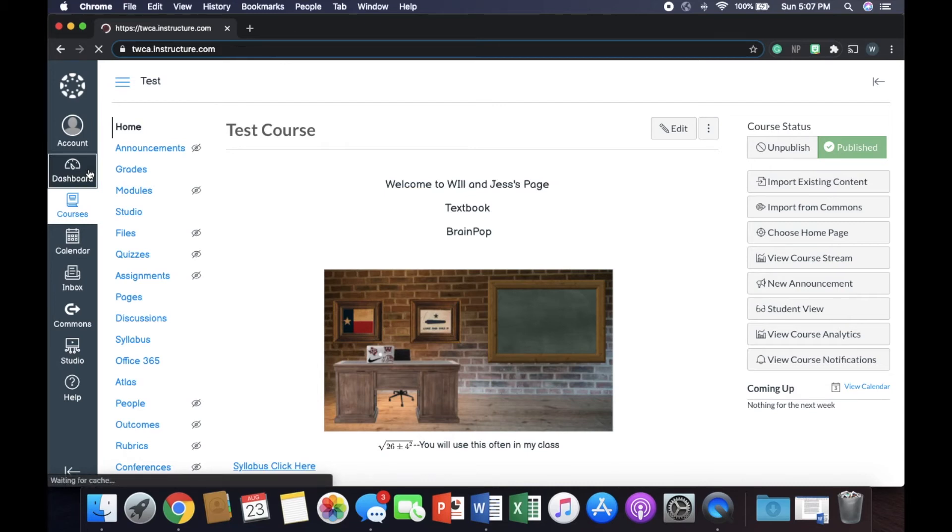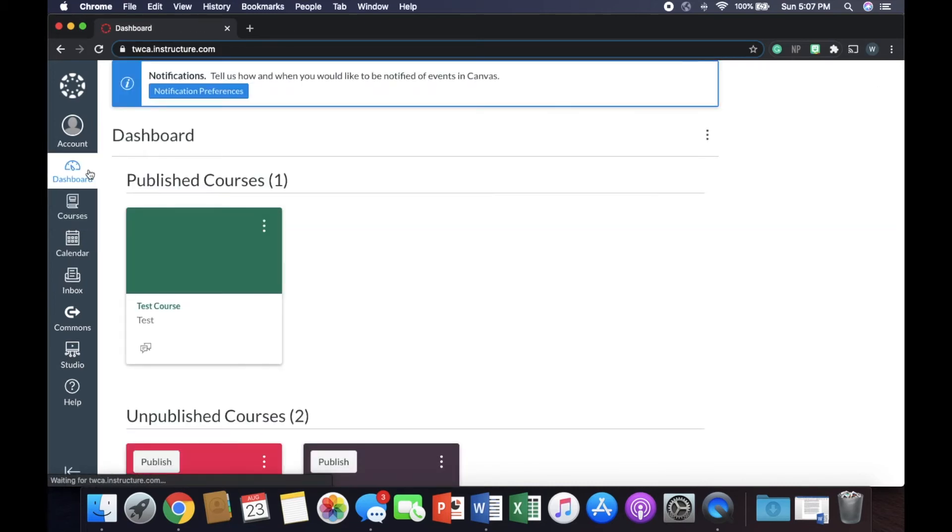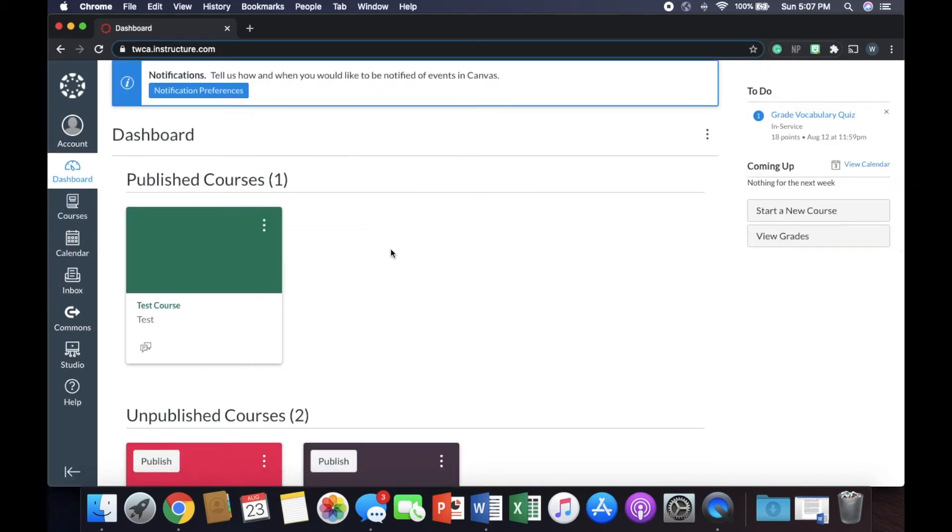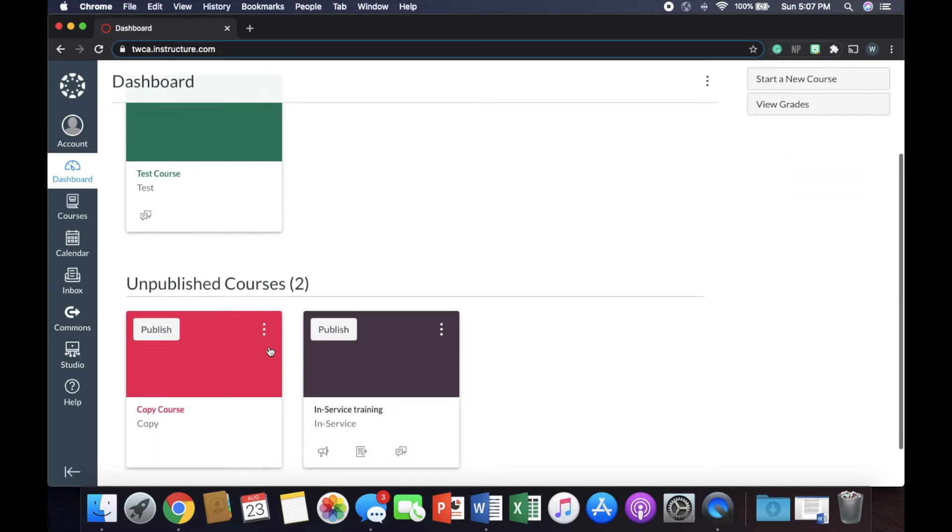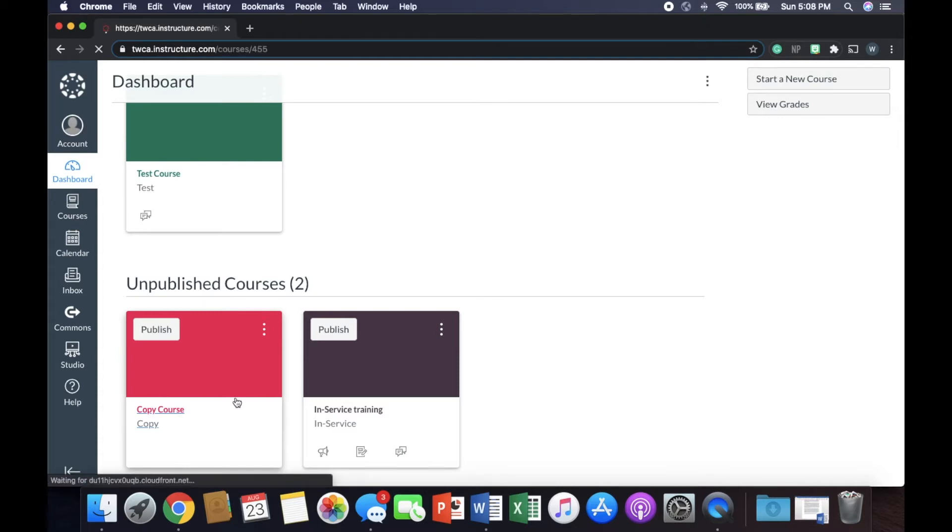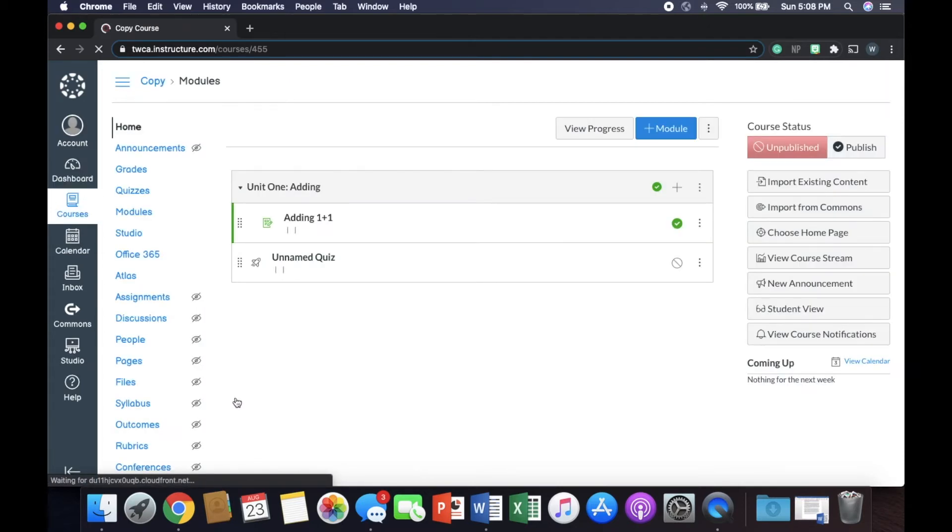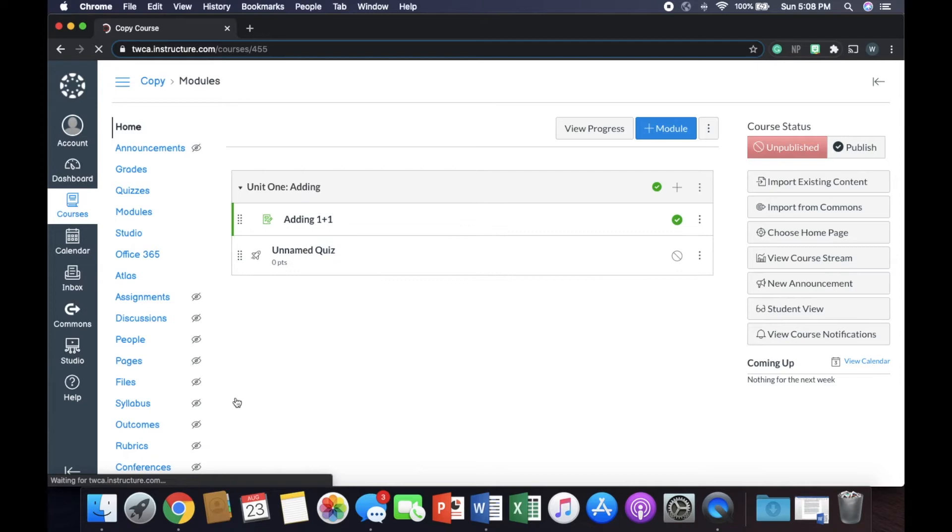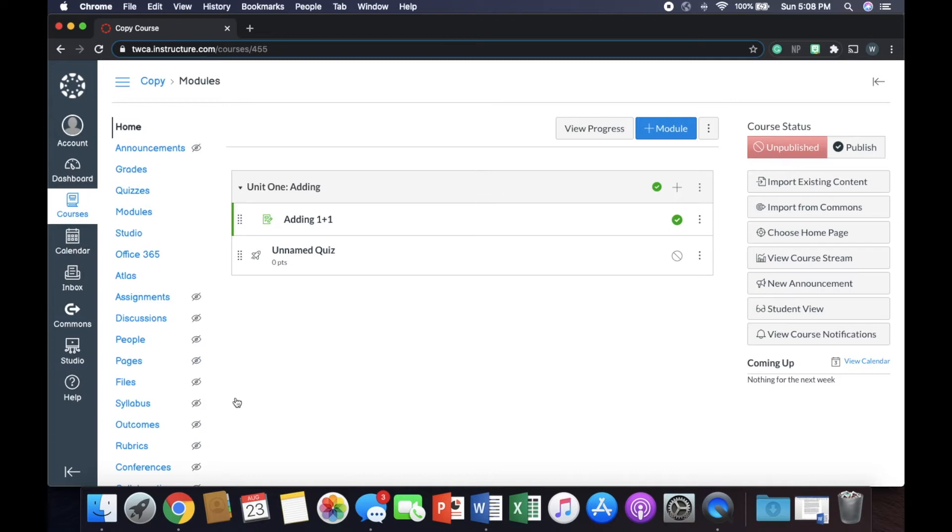So we're going to go back to our dashboard here. Let that load up. Okay, great. Now we're going to go into this copy course. This is just a regular course that I have. Okay, so you can see that we don't really have a homepage here. We don't really have much of anything going on. But we need to make it look like the other one because the classes are the same.